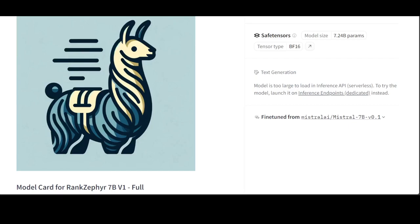This approach helps generate more accurate, contextually appropriate responses in applications such as recommendation engines and content creation platforms, which ultimately improves user satisfaction and engagement.